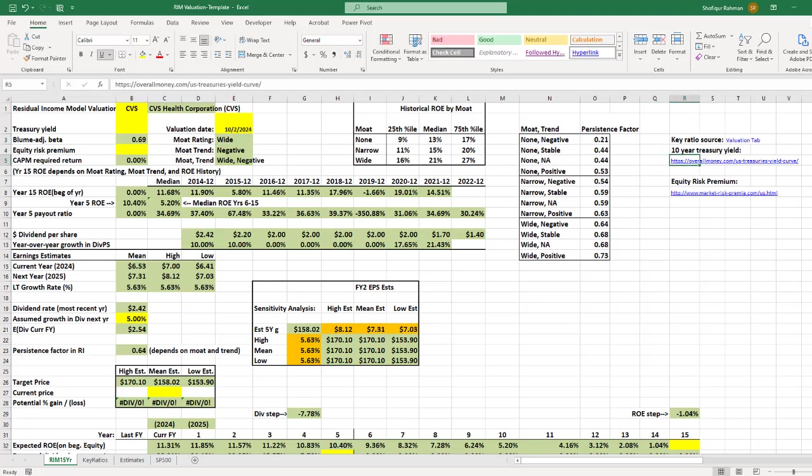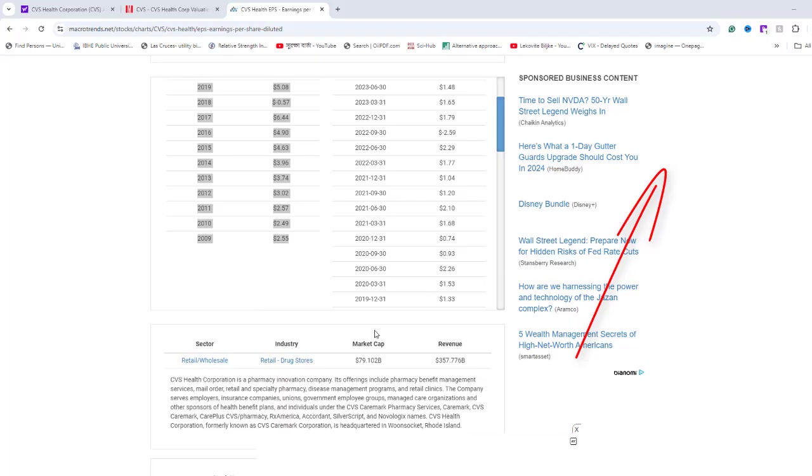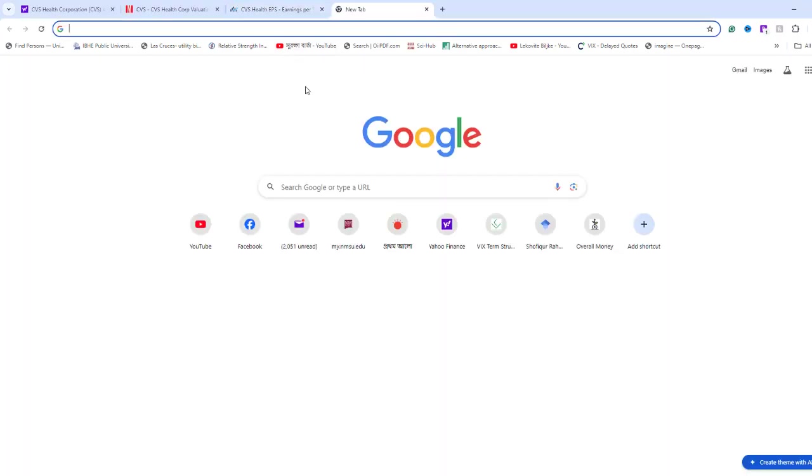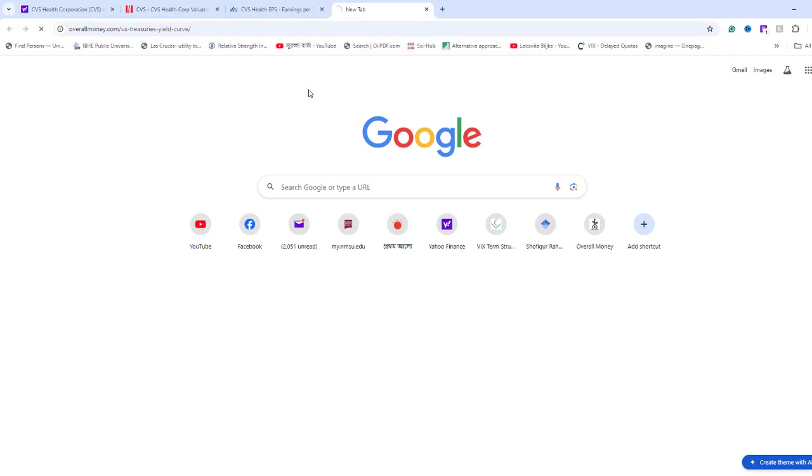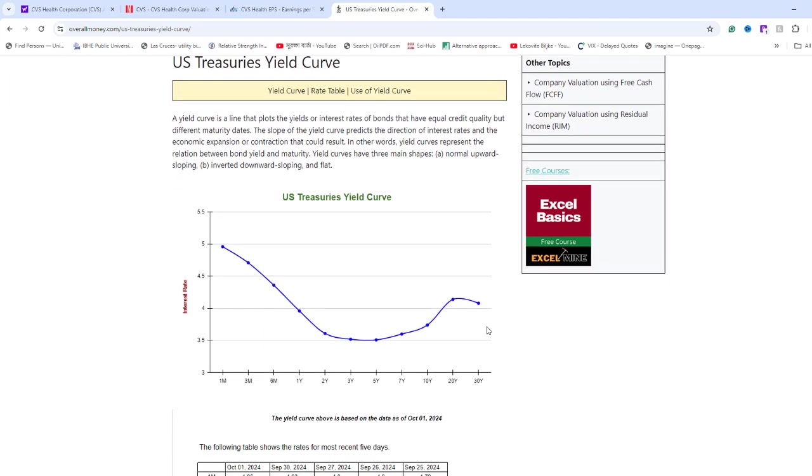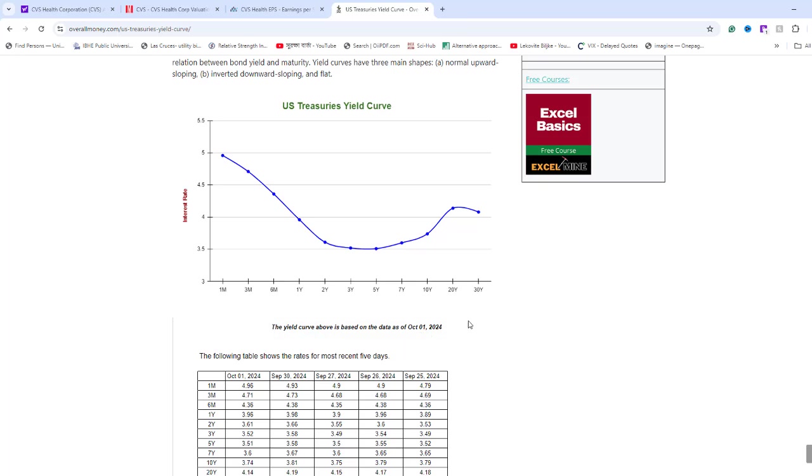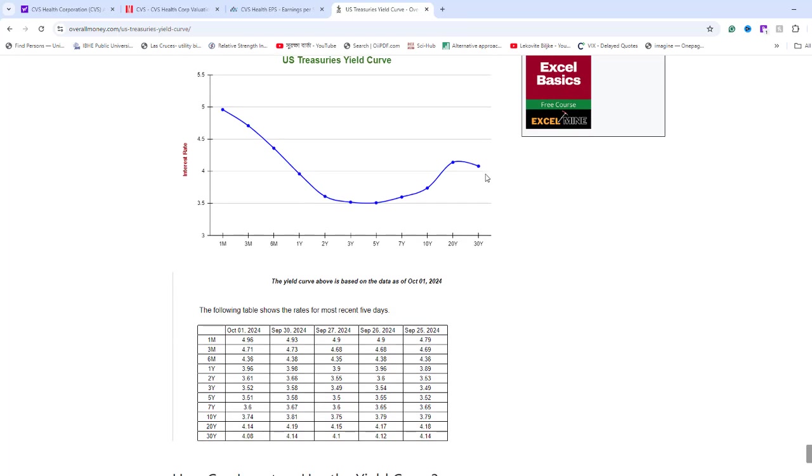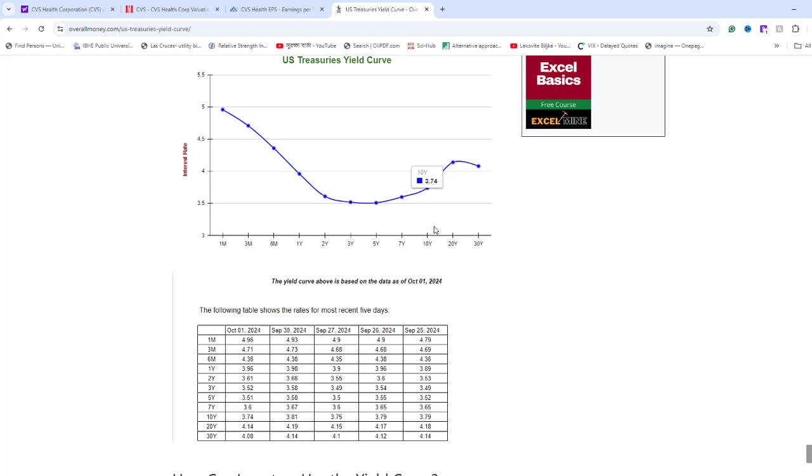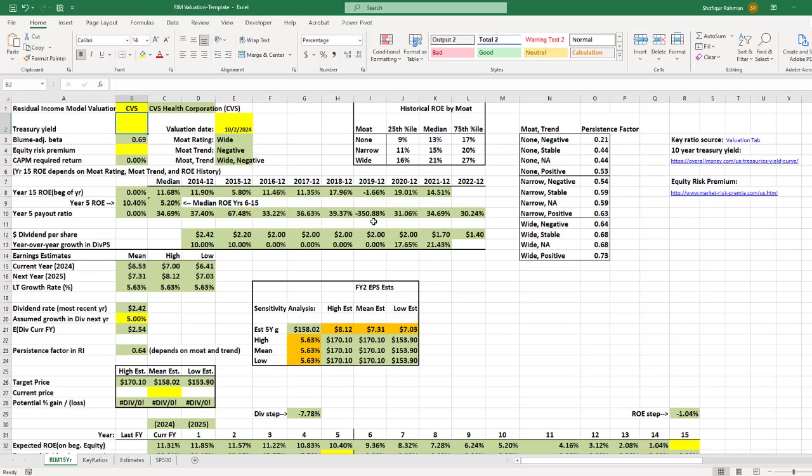For Treasury yield, I will copy the website link given and open in a new browser. The U.S. Treasury yield curve is based on the data on October 1st, which is the most recent Treasury yield data available. I will hover the mouse pointer over the third dot and 3.74 is showing as the 10-year Treasury yield. This number can also be located in the table. Take this 3.74 and type in cell B2.